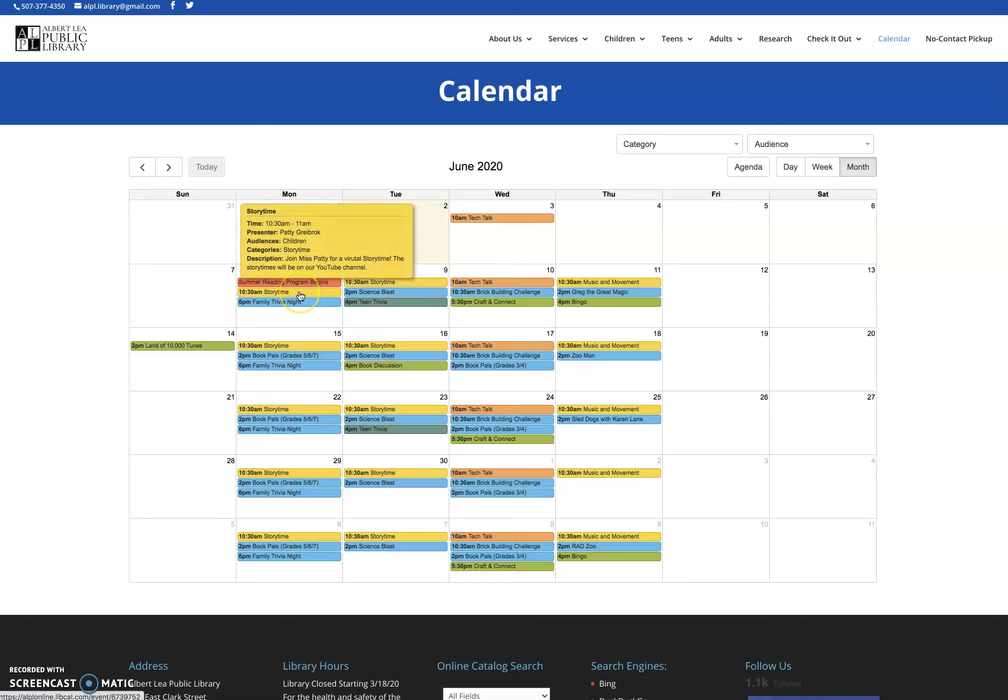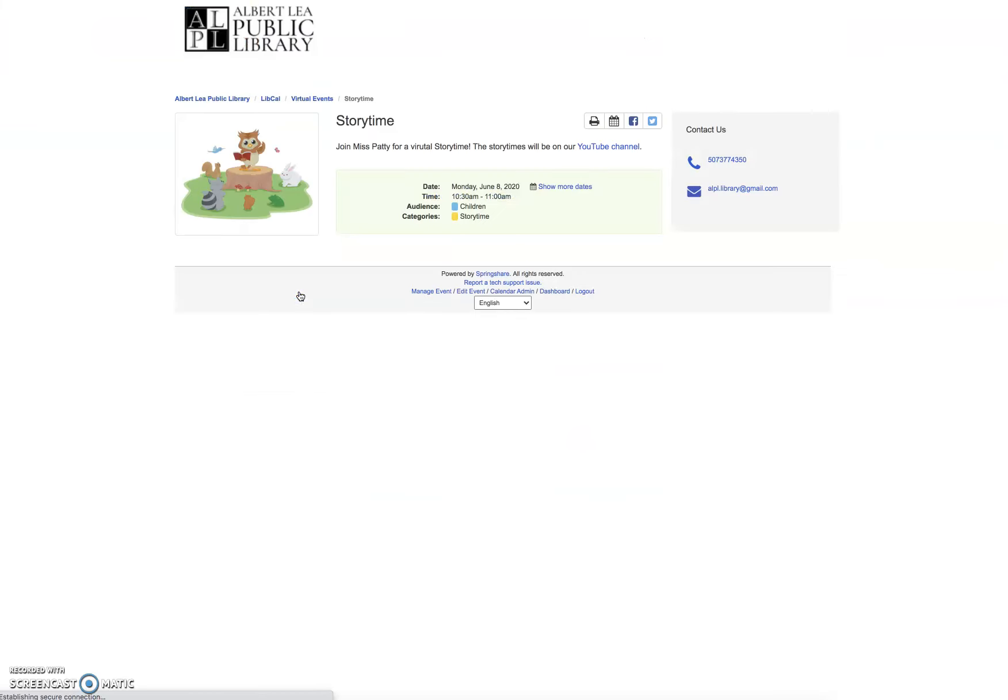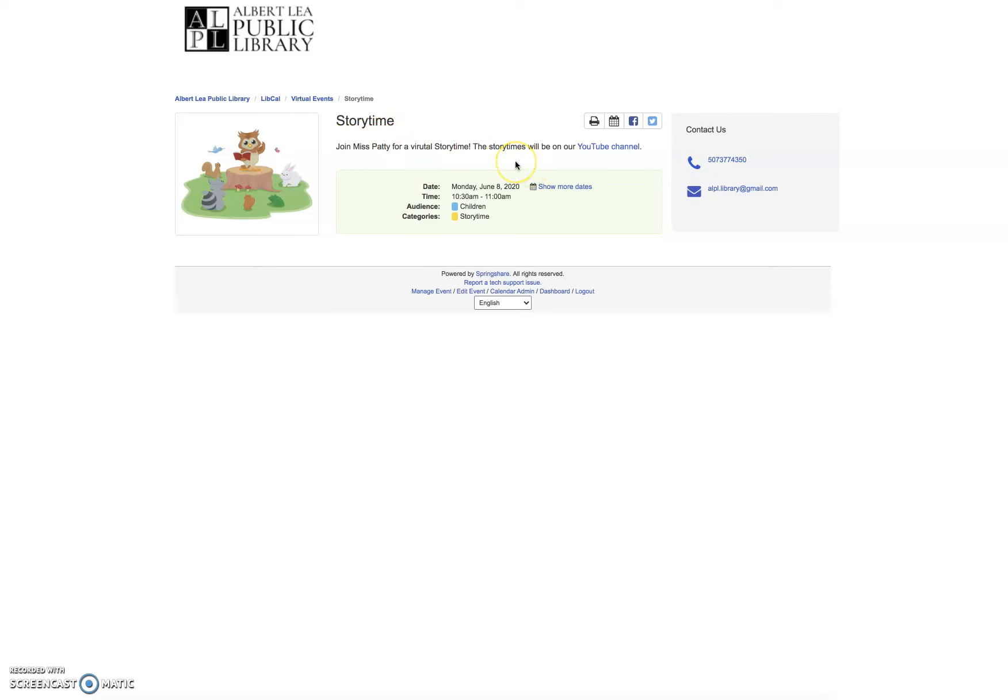We've got our story time at 10:30 and family trivia night at 6. If you click on the event you're interested in, it's going to bring you up a page with some more information. This is story time. It's telling me the description of the event.